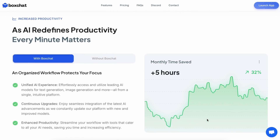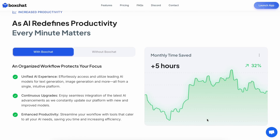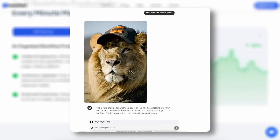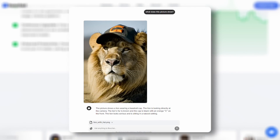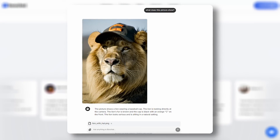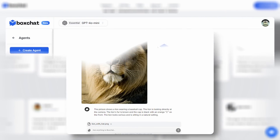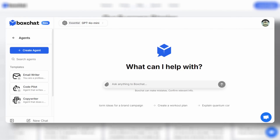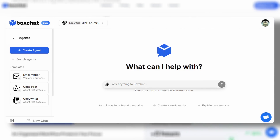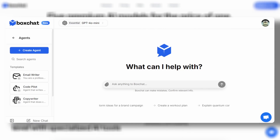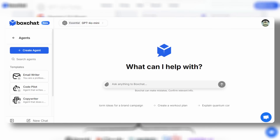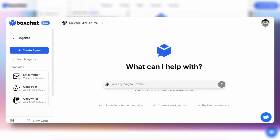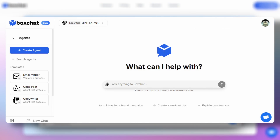They have also recently added vision support to all the models that support vision, which is great. It now also allows you to create custom assistants similar to ChatGPT's GPT Store, and today we'll use that to create a coding assistant tailored to our needs.